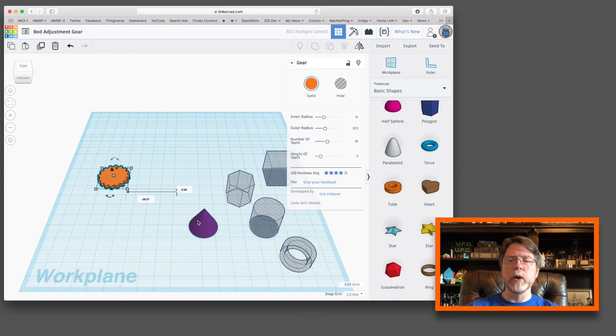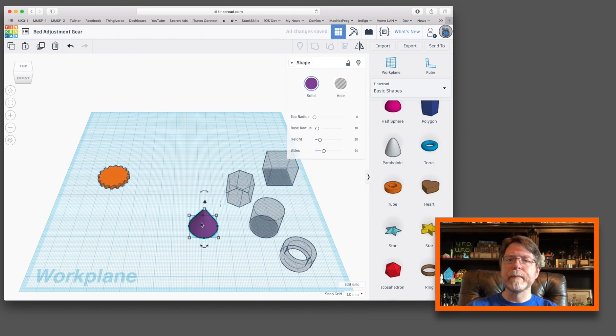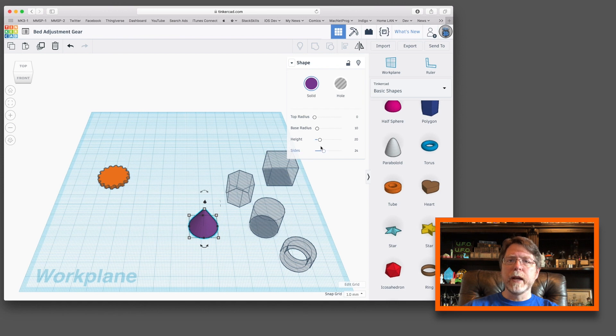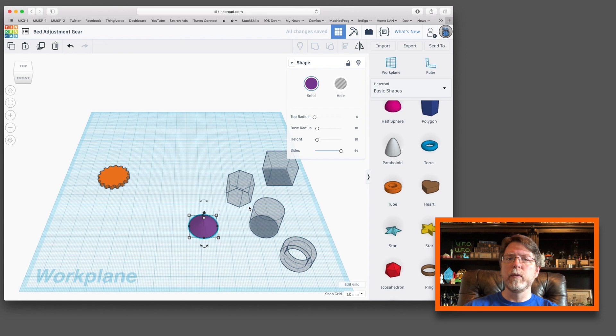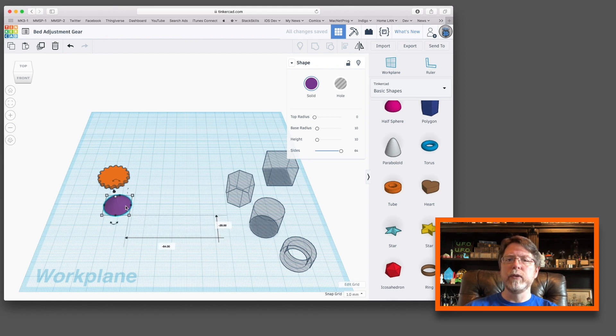Now we'll turn our attention to the cone. We are going to make a couple of adjustments to that. We're going to set the height to 10 millimeters. We are going to set the number of sides to the maximum of 64 because we want it to be smooth. We'll set that off to the side now.